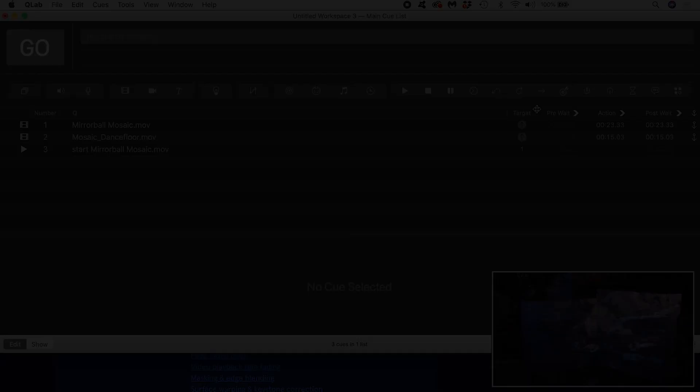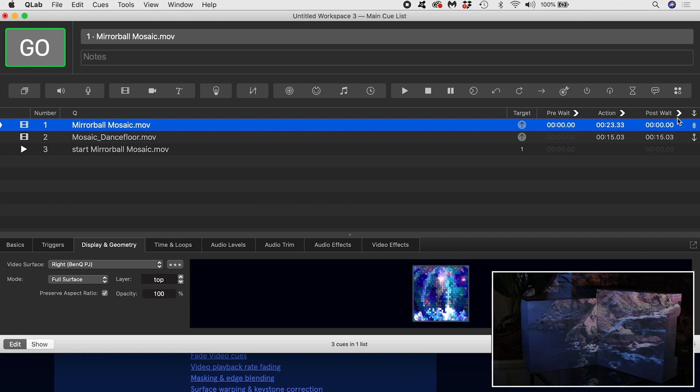I'll change this to auto-continue. This means that the cue will trigger and the next cue will trigger immediately afterwards, assuming its post-wait time is set to zero, which it is by default. If I trigger my first cue by hitting go or spacebar, we can see that this works.